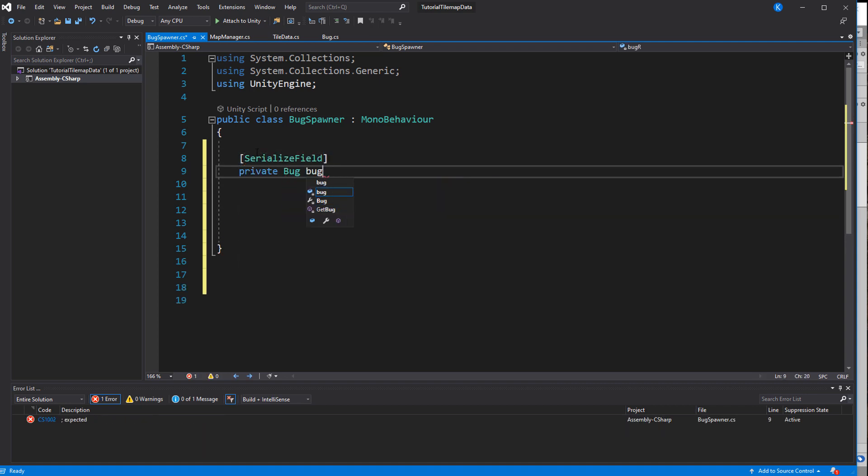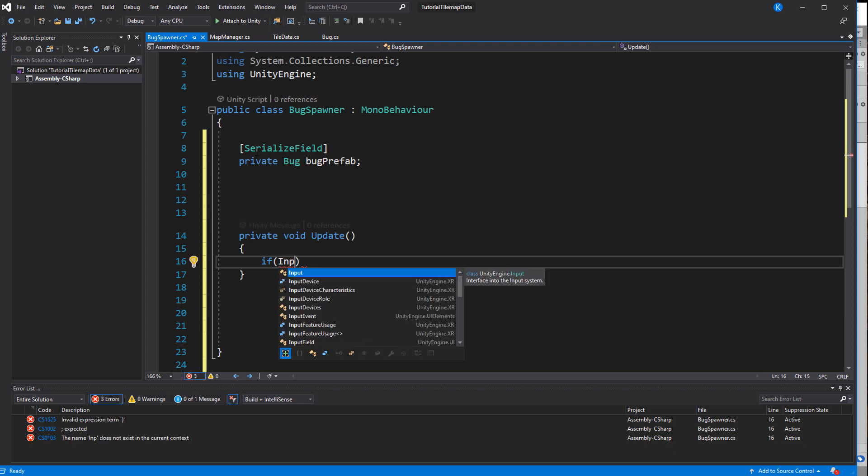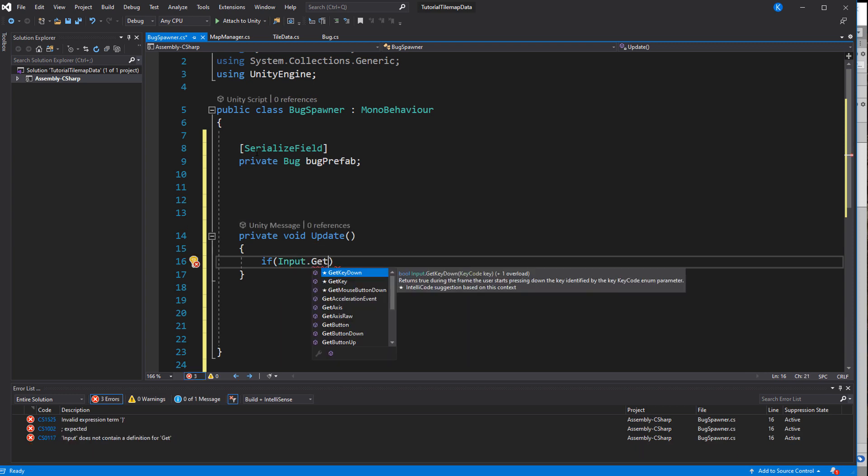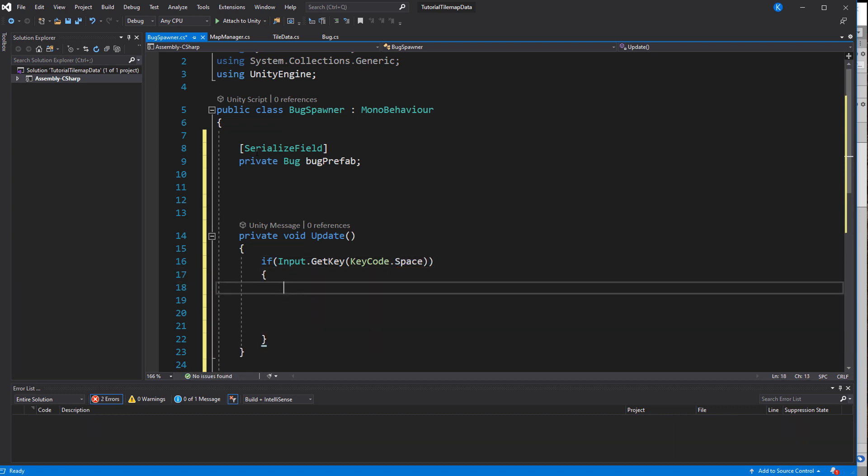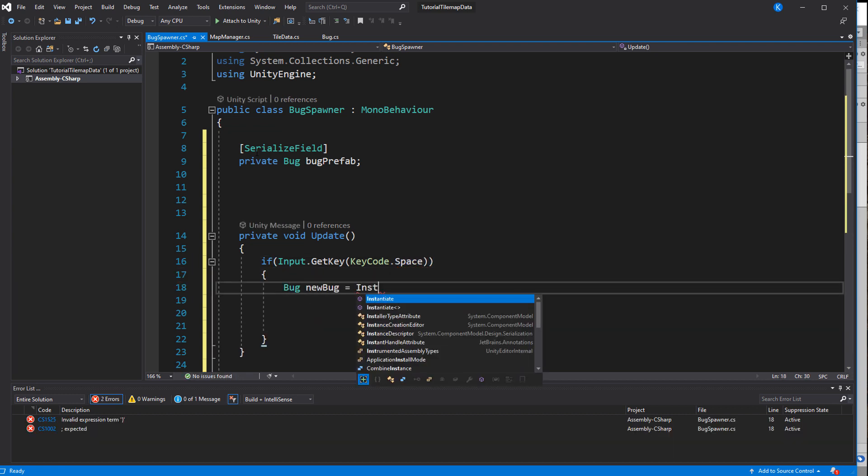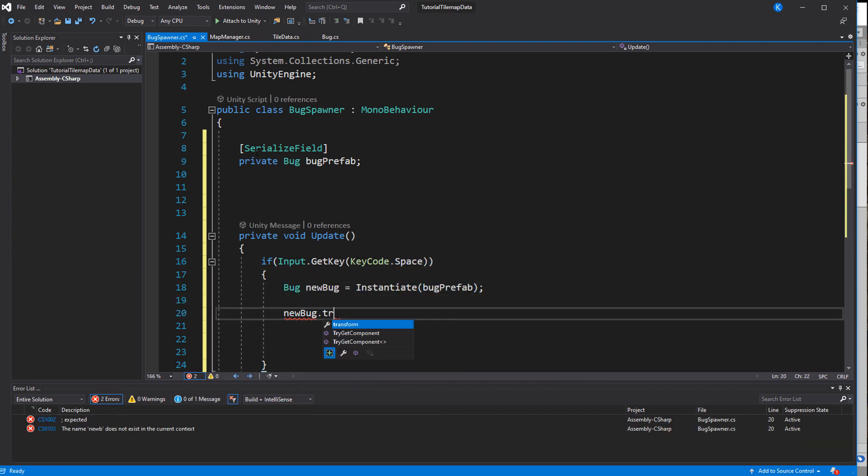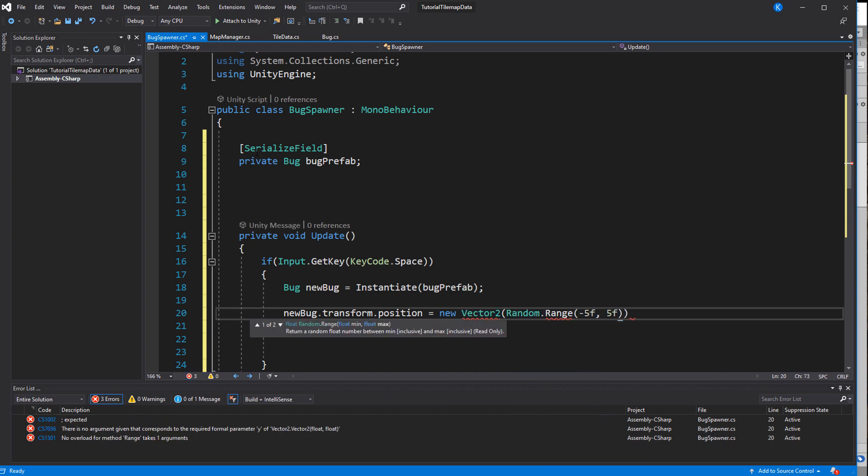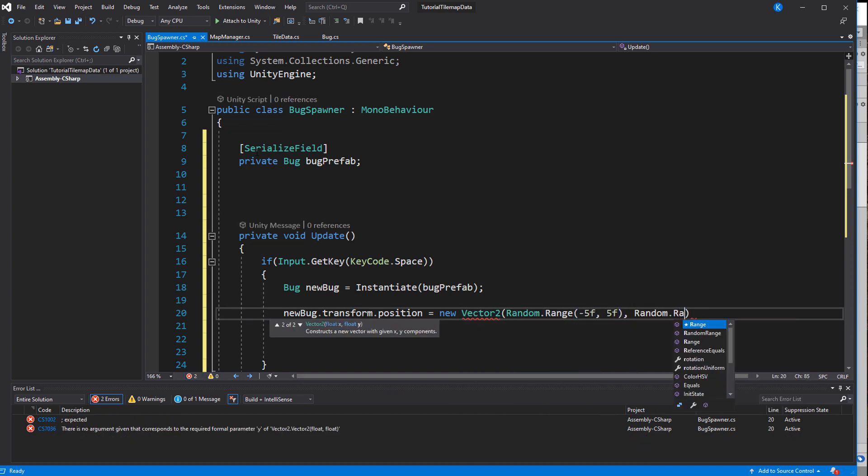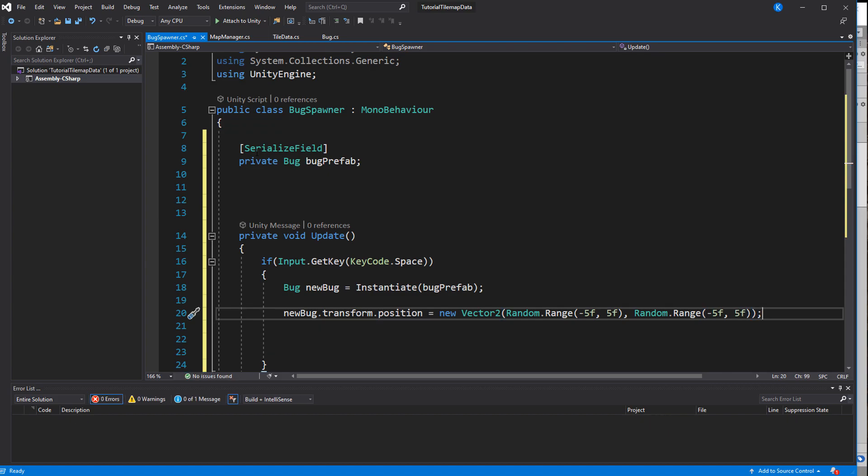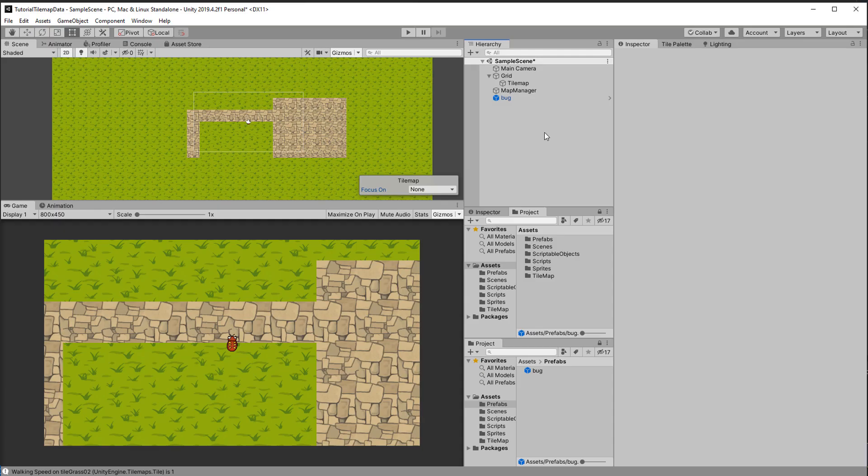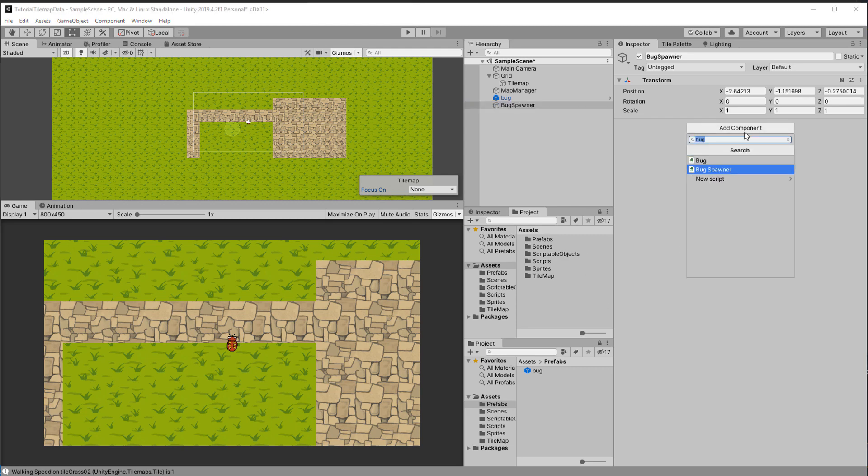This one is super simple. It just has a reference to the bug prefab. And for every frame the space key is pressed down a bug will be spawned at a random location. Let's put it all together. Create a new game object, add the BugSpawner and assign the prefab.